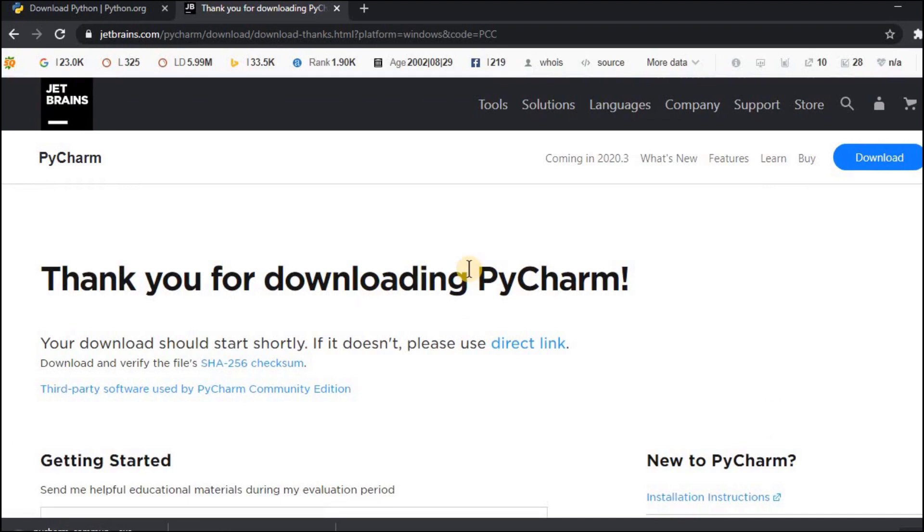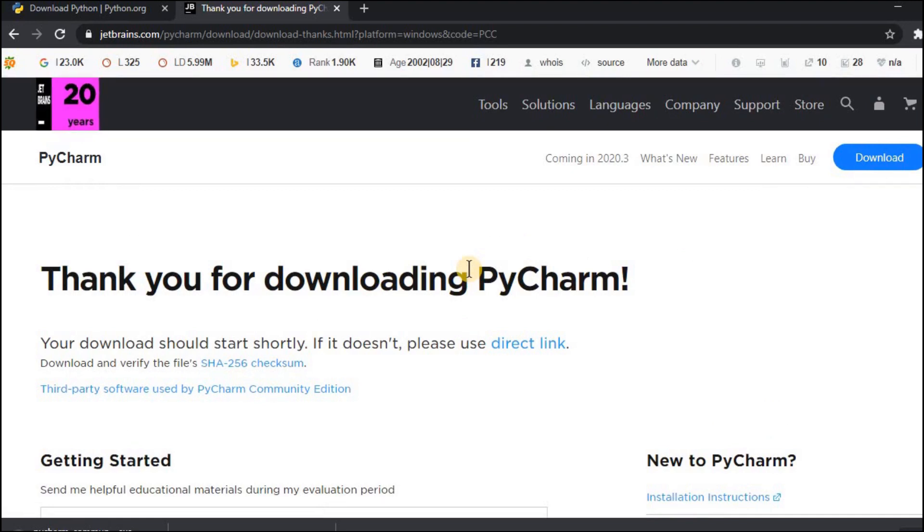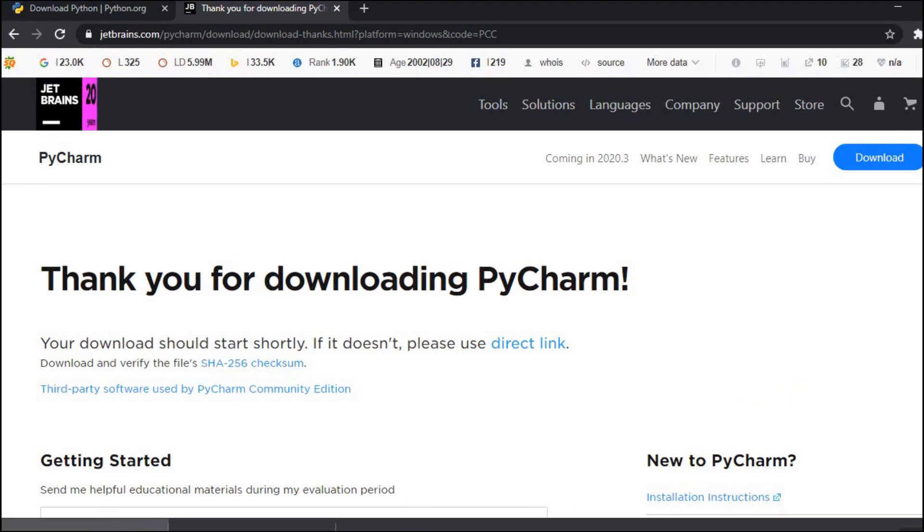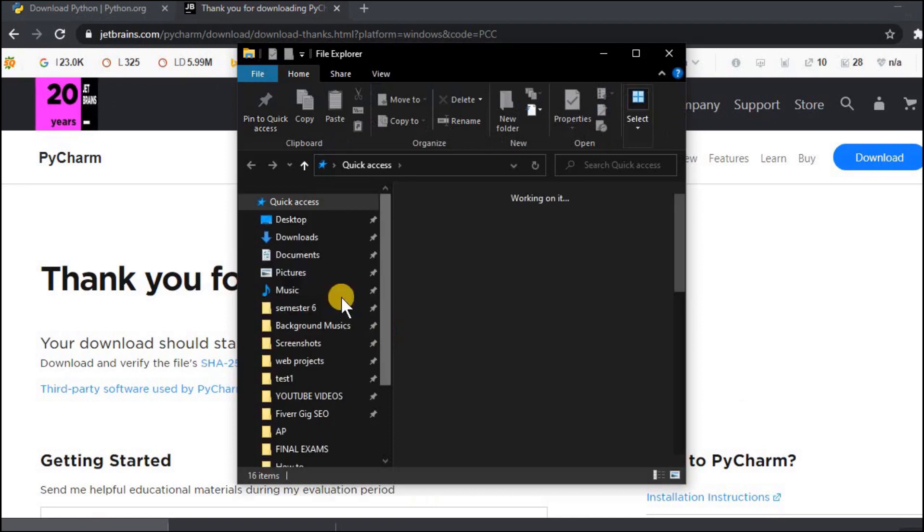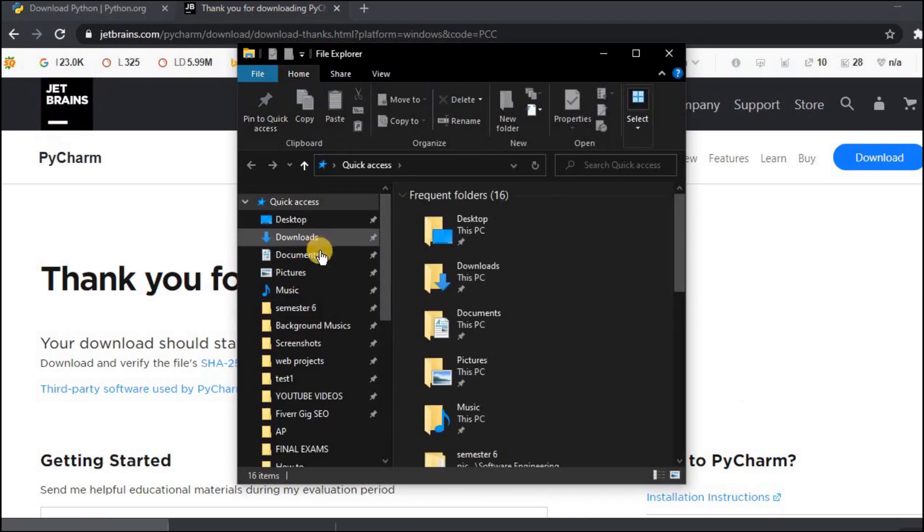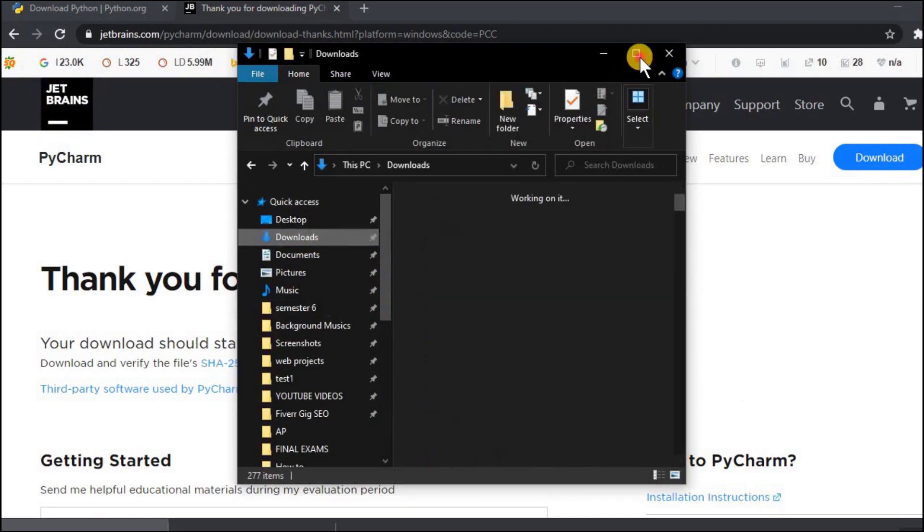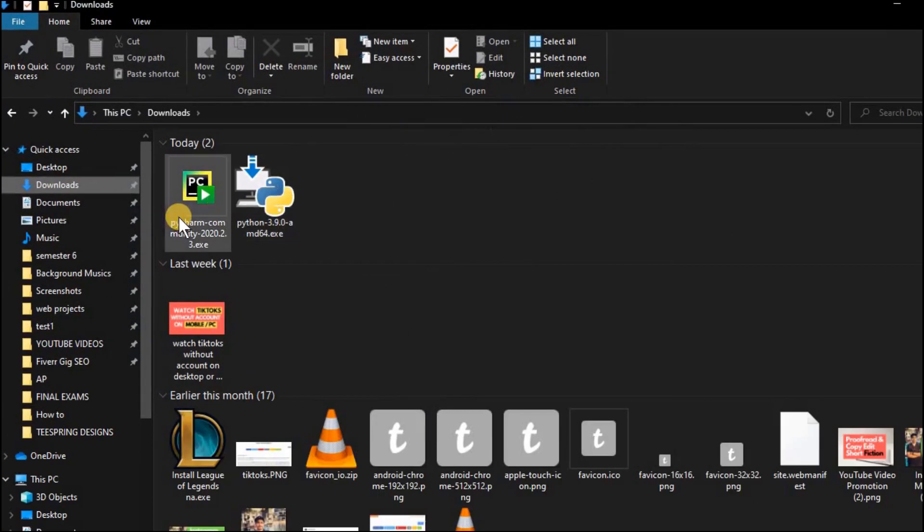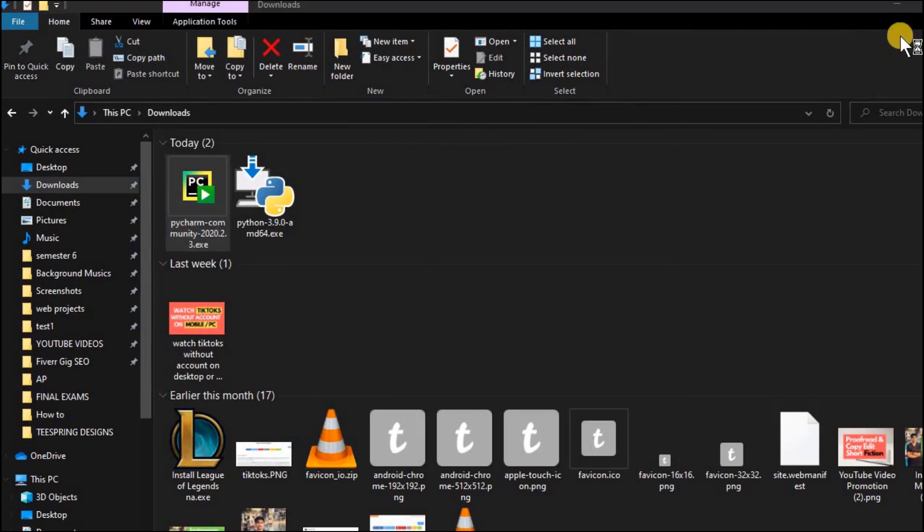It will take some time to download the software because it is approximately 300 MB. I will pause this video now and resume it once the software has been downloaded. So once the download has been finished you can run the file from here or go to the downloads folder and open PyCharm setup.